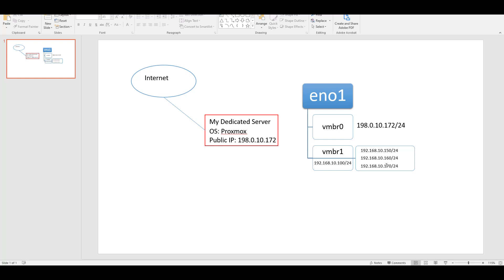Within each VM connected to that virtual bridge, we assign local IPs. You can use any IP in this range - I have three VMs and gave them .150, .160, and .170, easy to remember. These all tunnel through vmbr1 to vmbr0 and then out to the internet. You're basically routing all packets out through the gateway, through the virtual bridge, and out to the public IP.